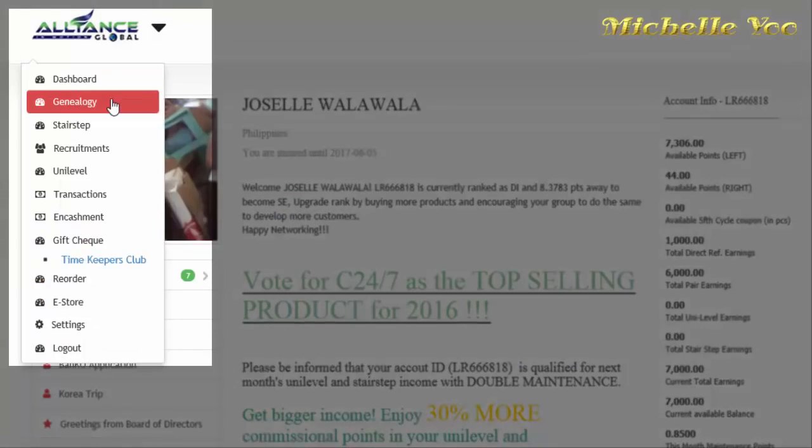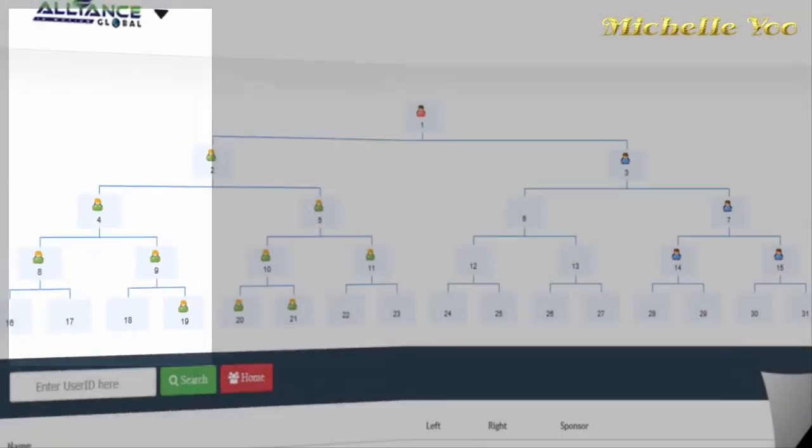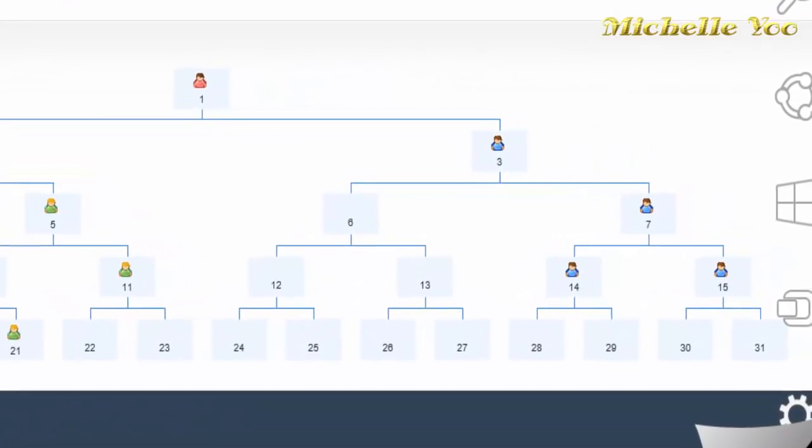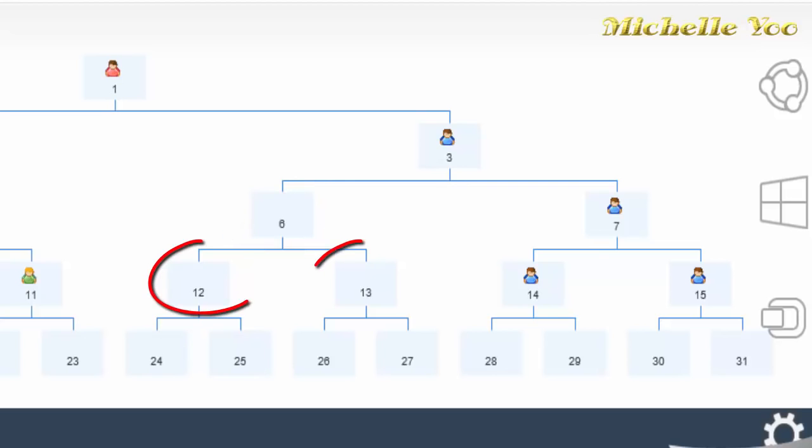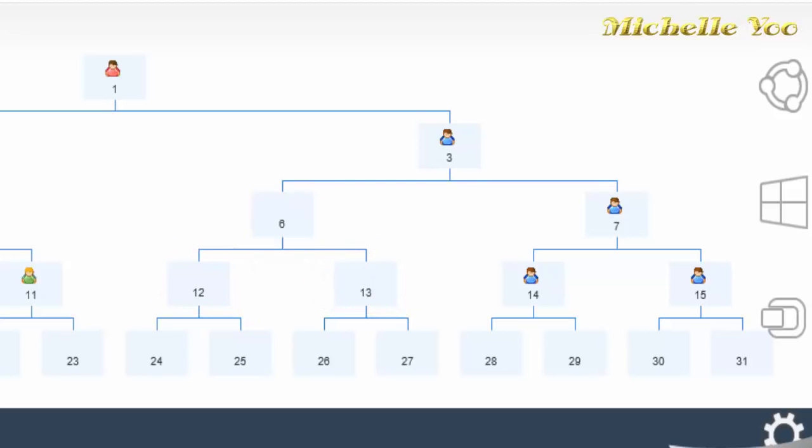Kahit saan dito, pwede ka mag-position ng new member basta occupied na yung position sa taas. Halimbawa dito sa number 6, pwede ka na mag-encode ng new member dito dahil may nakaposition na sa number 3. Hindi ka naman pwede mag-encode sa number 12 or 13 kasi nga wala pang nakaposition sa number 6. Hindi ka pwedeng lumaktaw.